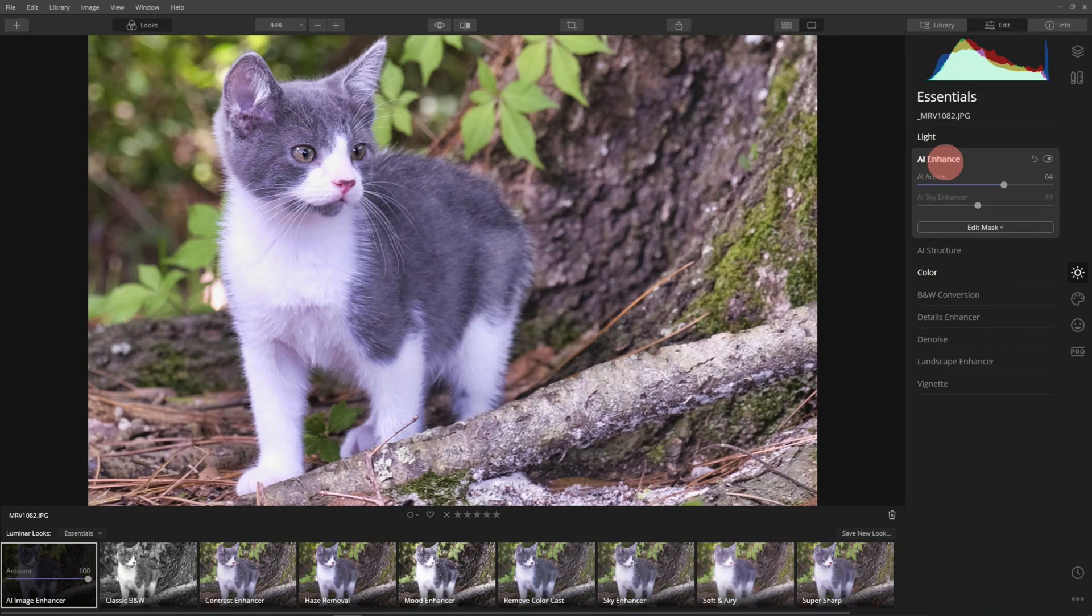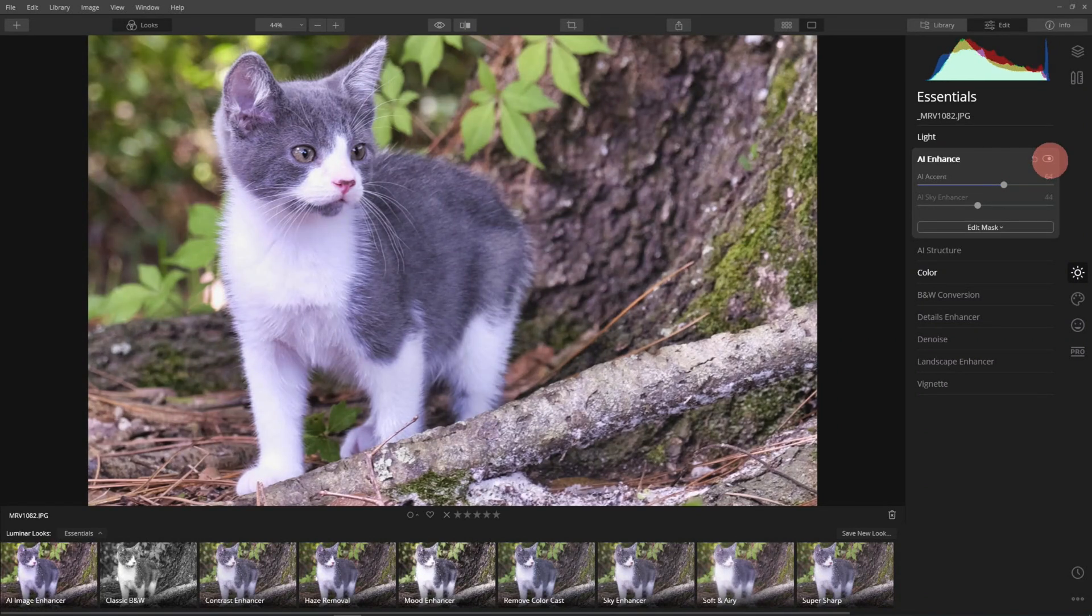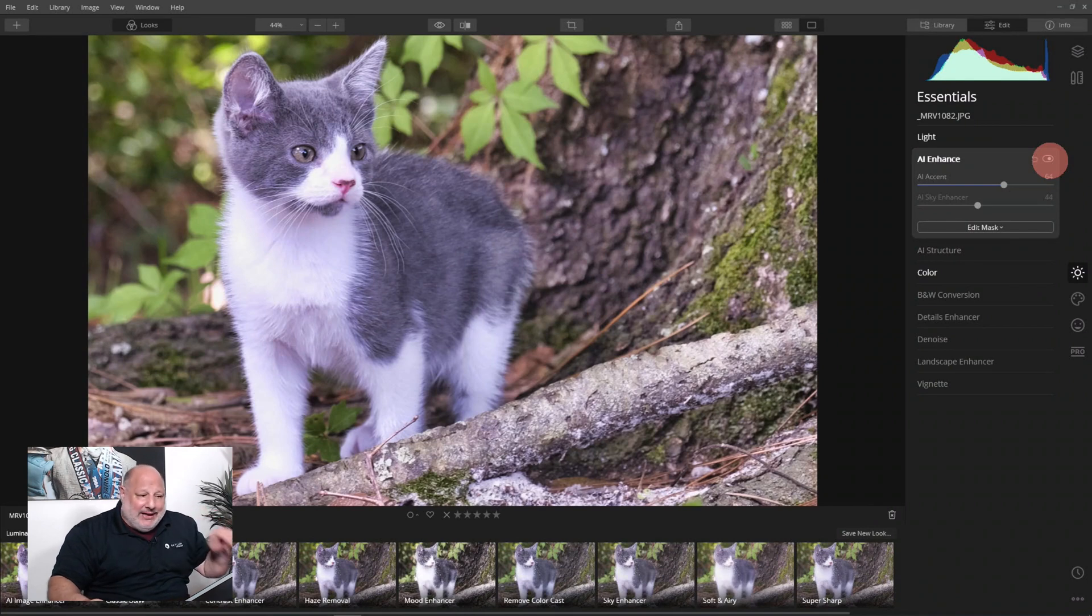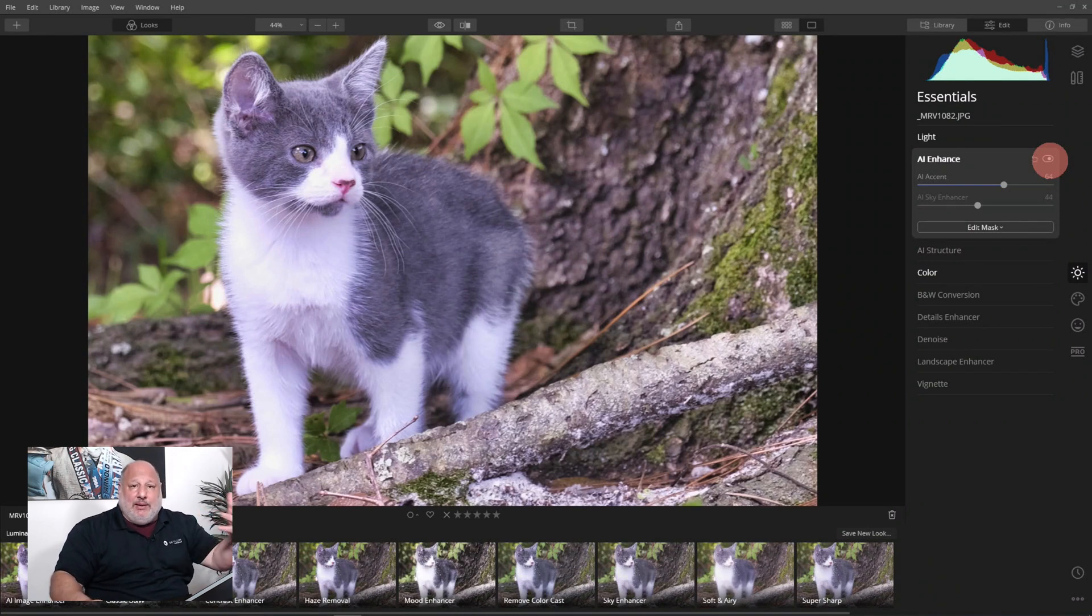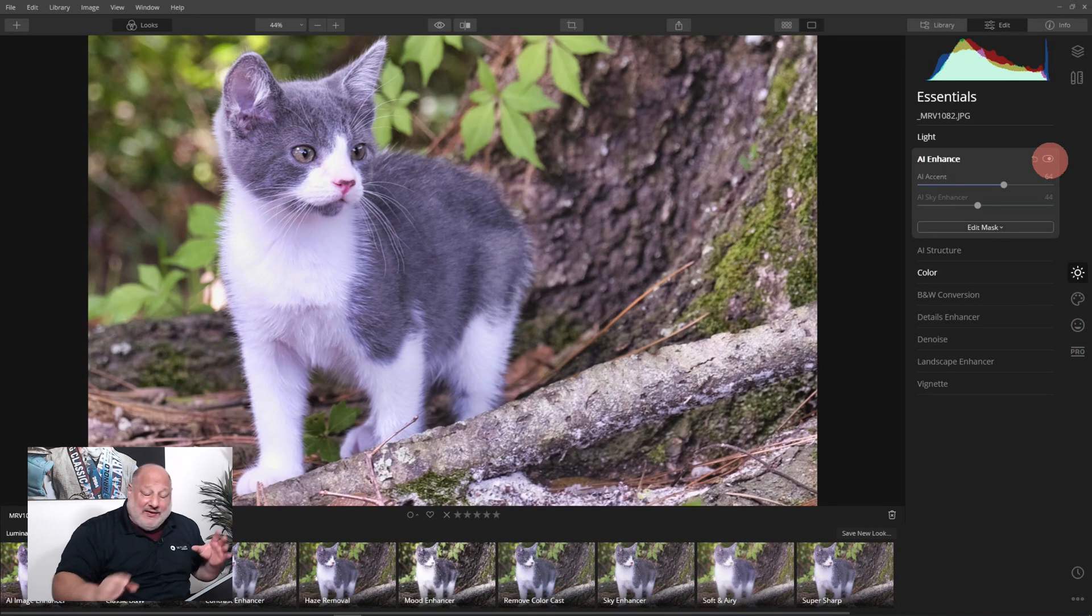The number one tool that's going to do a lot of work for us is this AI enhancer. I'm going to turn it on and off, look at that. That tool alone is what's going to improve and bring back some of the contrast and detail in this image.